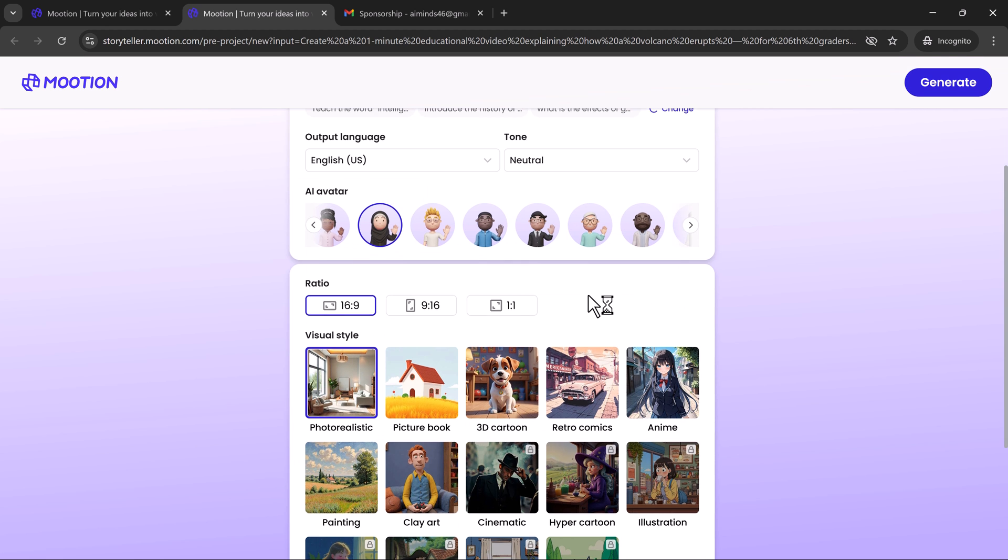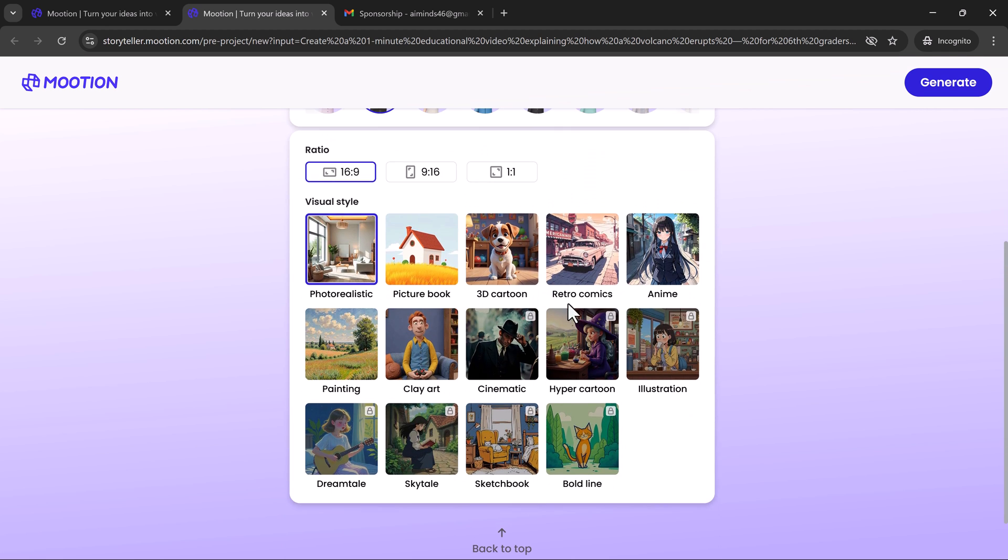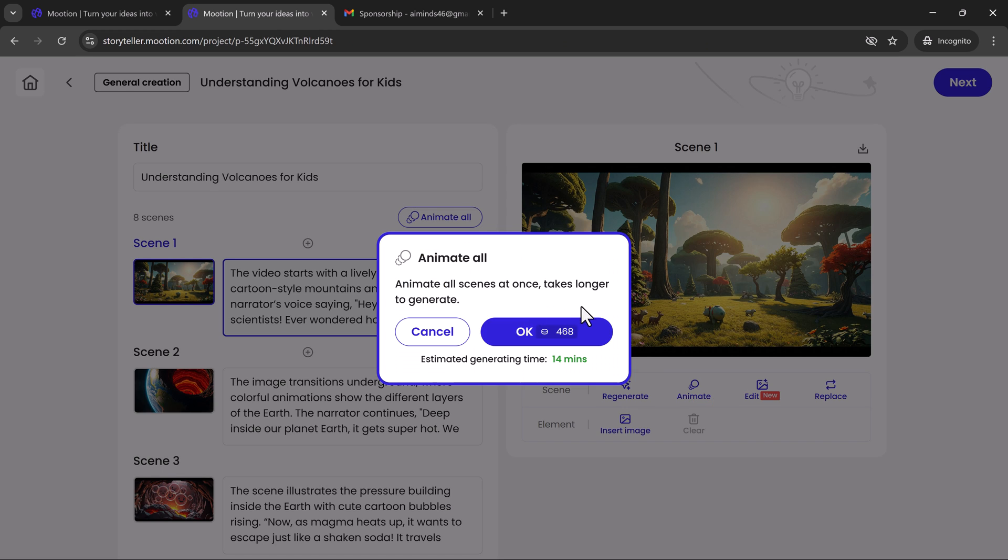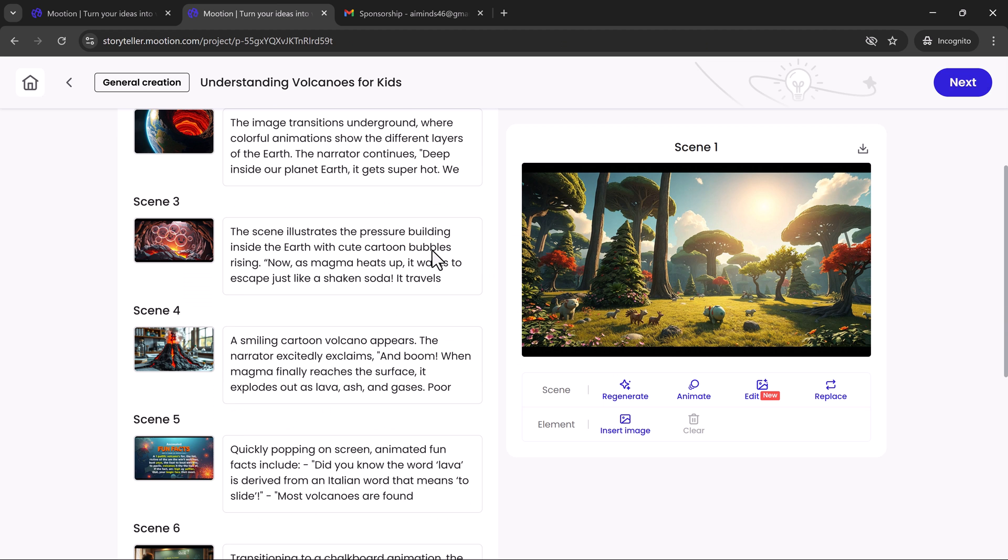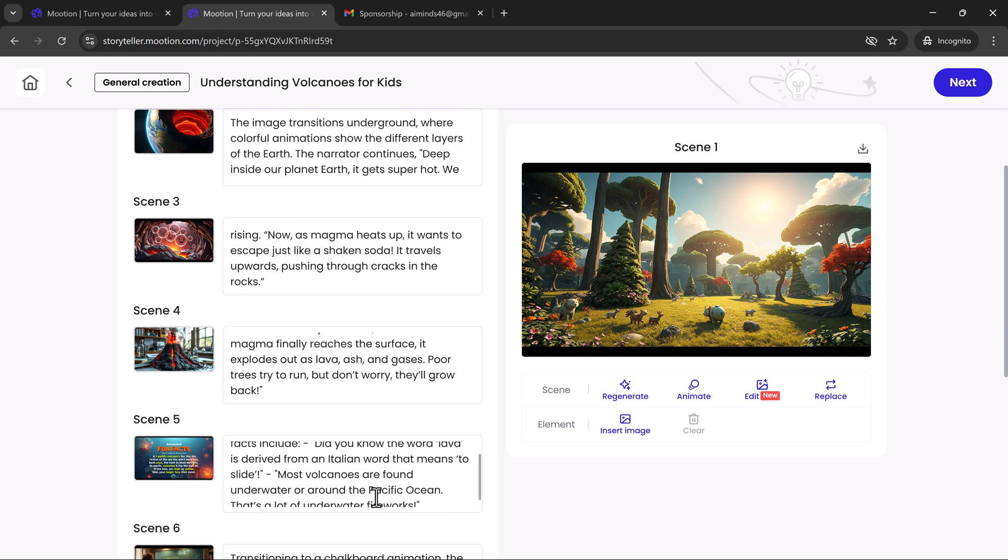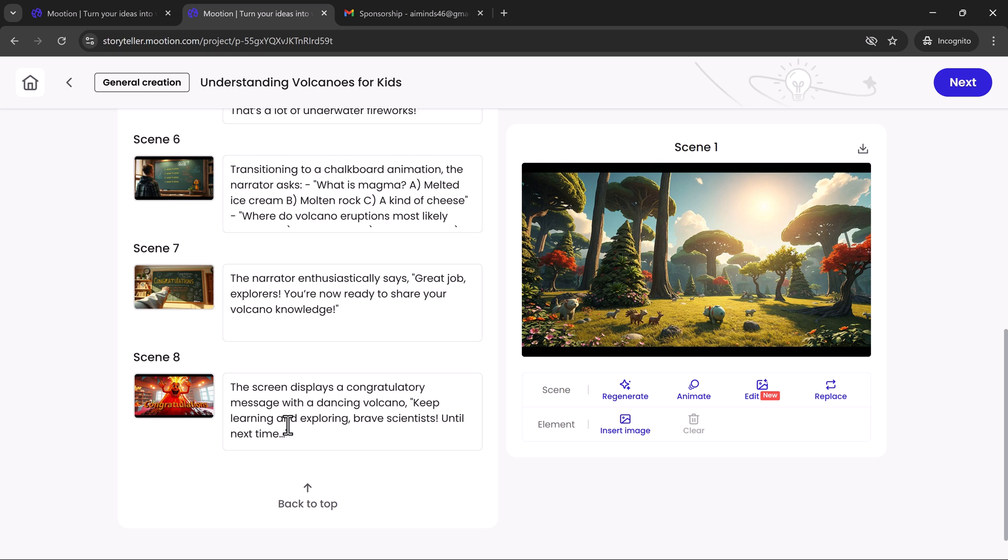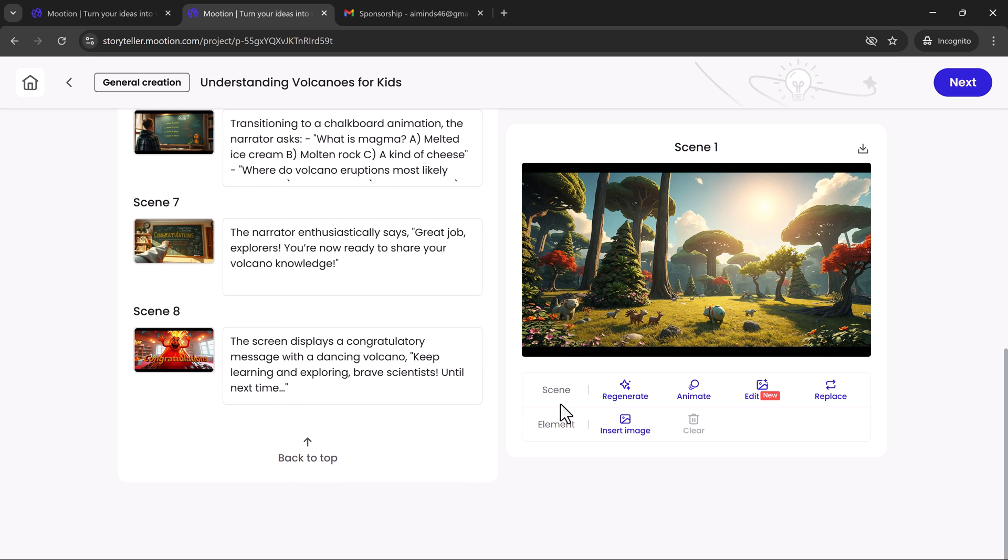Mooshin doesn't just assist you. It directs your entire video. It can write your script, build a storyboard, animate characters, style the visuals, add effects and transitions, and adjust pacing and emotion. This is AI that thinks like a creative, not just a tool that automates.